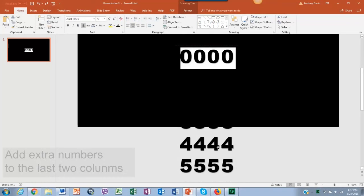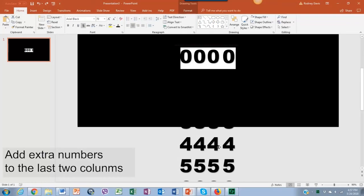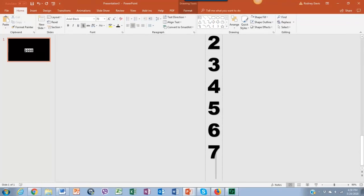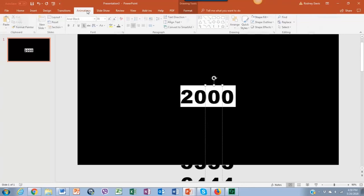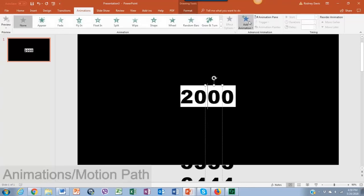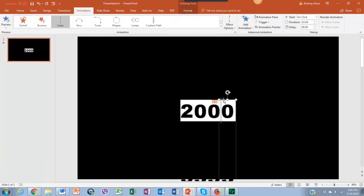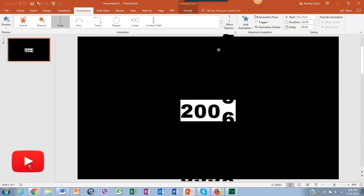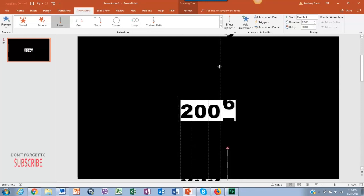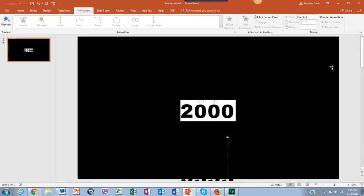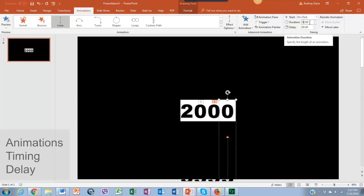In the last column we're going to add extra numbers. Let's go to animations and apply motion path and drag up the numbers until number 8. Repeat the same steps with the other number lines but let's add a delay of 5 seconds or so.